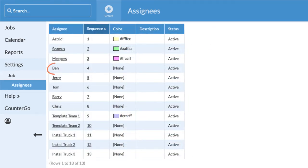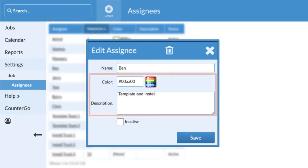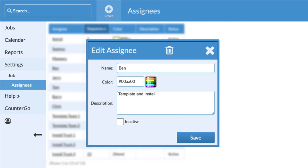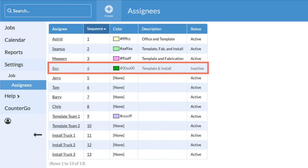Click on any assignee name to enter a description and add a color for color coding calendar displays. This is also where you can inactivate an assignee so they no longer show as an option but a record of their work is retained.